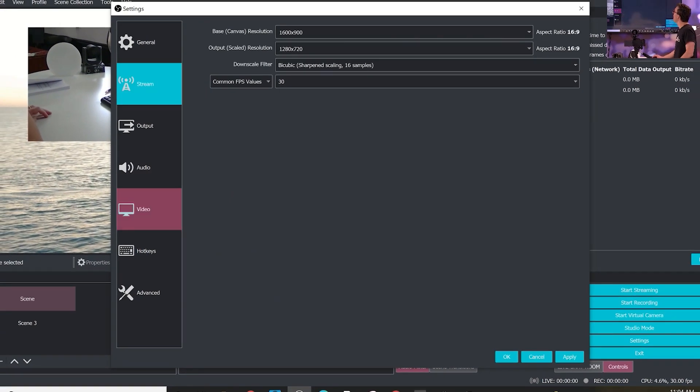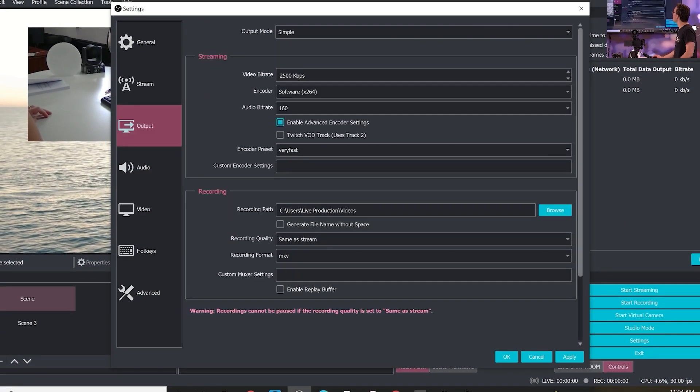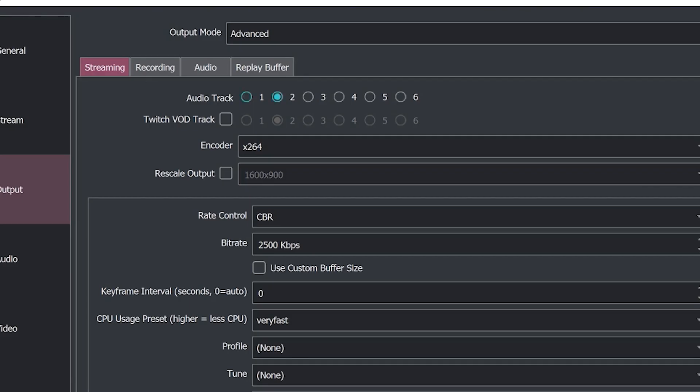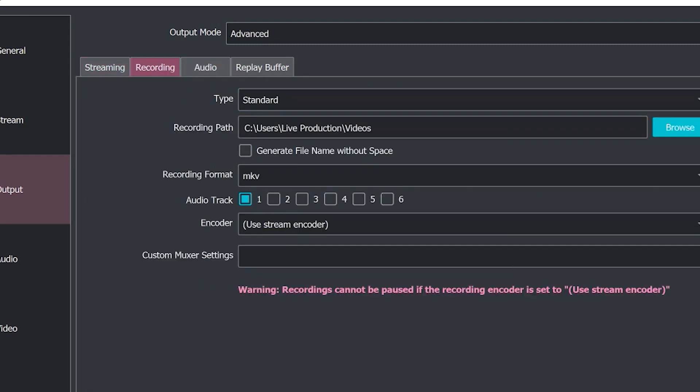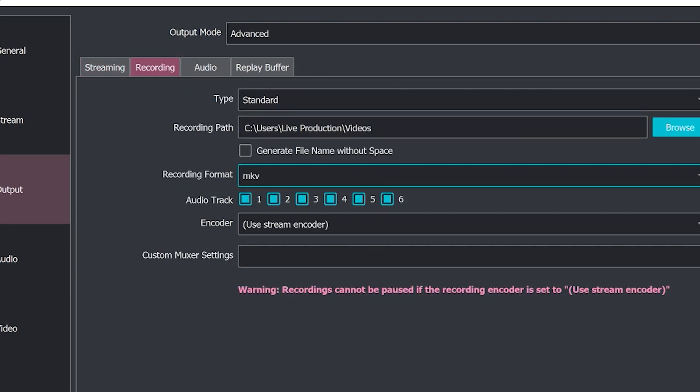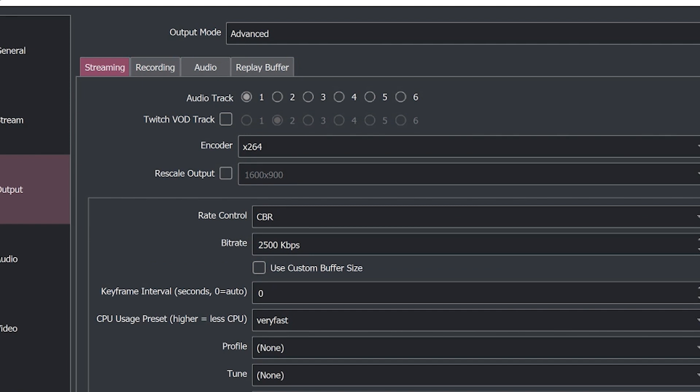And then you can choose, of course, which one of these are global or which one of these are going to a specific track. Now in the output side under advanced, this is where we can choose which tracks of audio will be included on our recordings and our streams. So we can actually have on a recording, we can have up to six tracks separate from the streams, which we can do one, two, three, four, five, or six. So sometimes you want to record additional or background audio or a different mix of audio on your recording, which might be different from your stream.